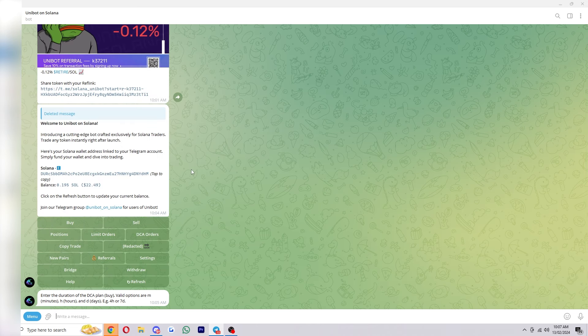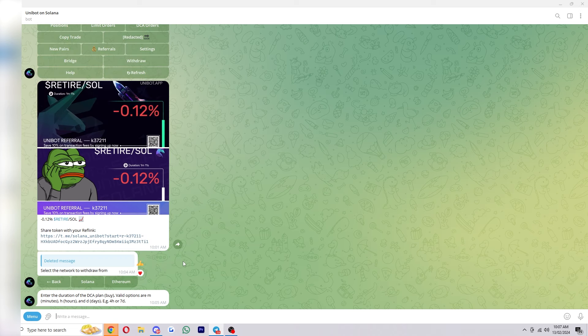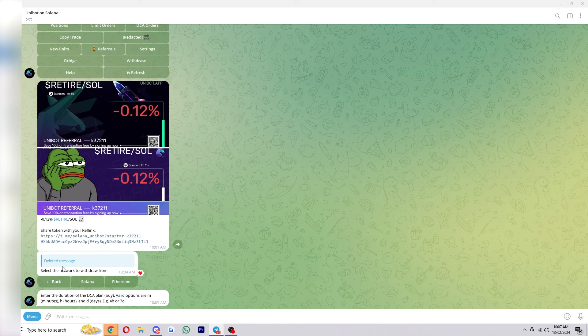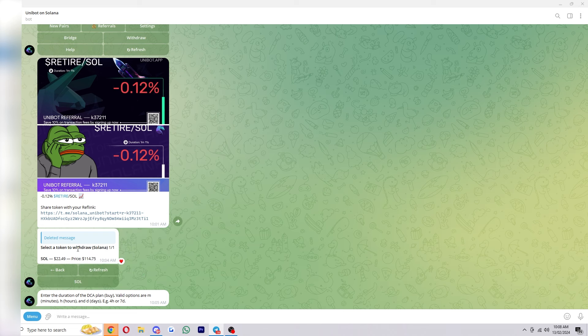So hopefully while you're using Unibot you do make a profit and all you have to do to withdraw is click this withdraw button down here and from there you can choose a network you want to withdraw from and since we're trading on Solana I'm going to choose Solana. From there it'll show your balance and you can just complete the steps to withdraw out of this account into a different wallet.